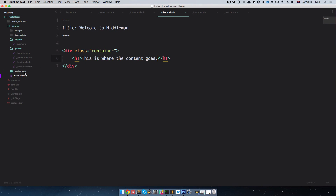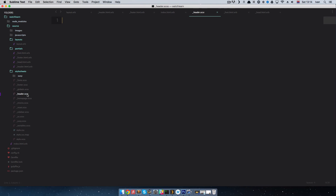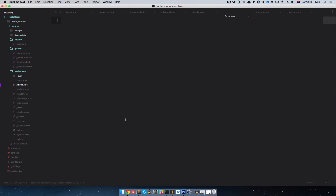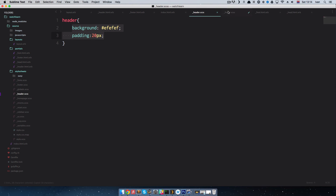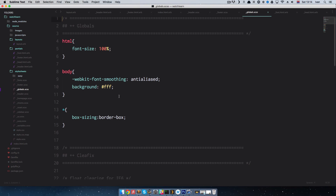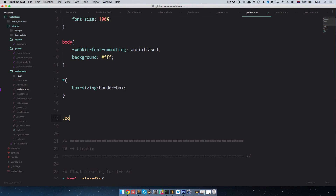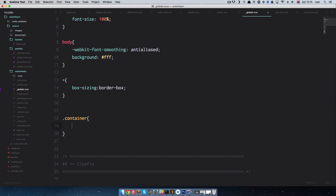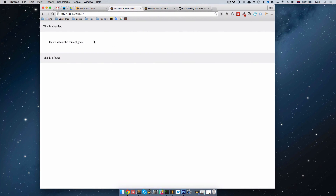Let's do a little bit of styling. I'm going to go to my stylesheets, open header.scss, and add a header rule with background color EFEFEF and padding of 20 pixels so we can see everything better. Then go to footer.scss and do the same thing for footer. Save it. Now we have a styled header and footer. Let's also go to globals and define our container with a padding of 50 pixels. Now we have our header, content area, and footer all styled.